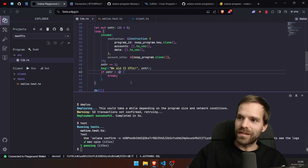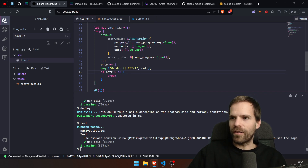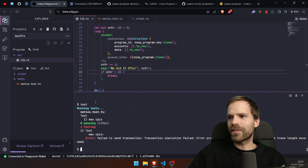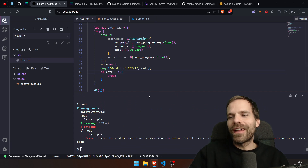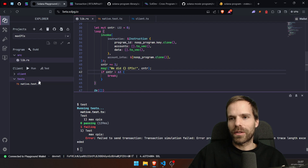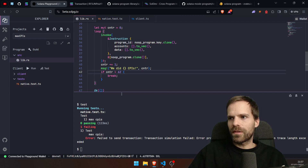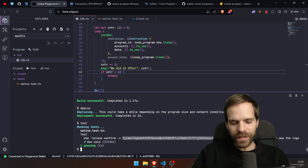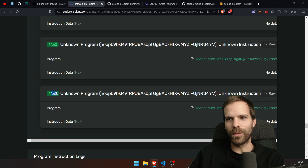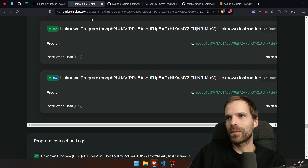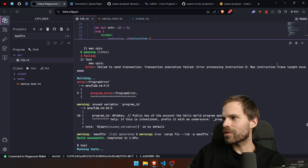Continuing binary search: 64 fails, so let's try 63 — also fails. 62 works! So 63 CPIs is the maximum. There is definitely a limit here, and we are not hitting compute limits — we're hitting "max instruction trace length exceeded."